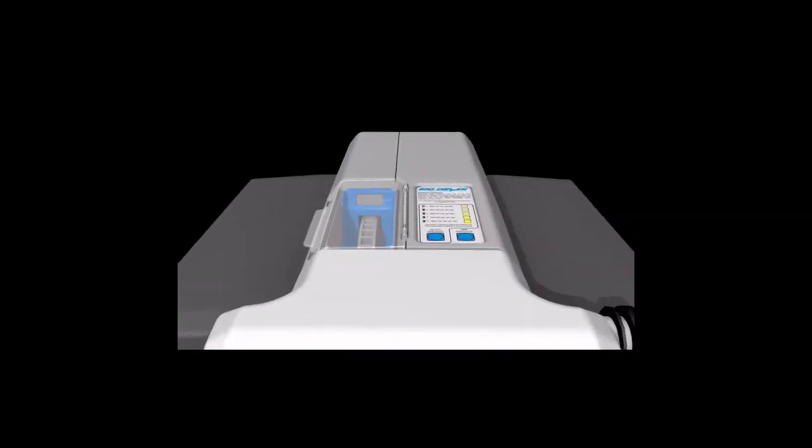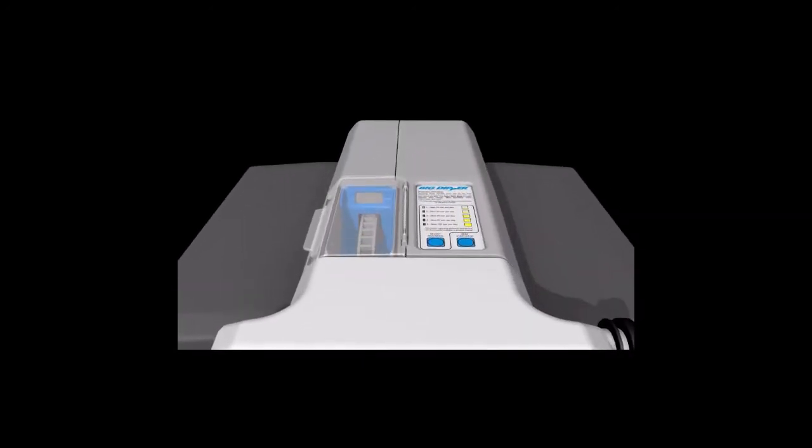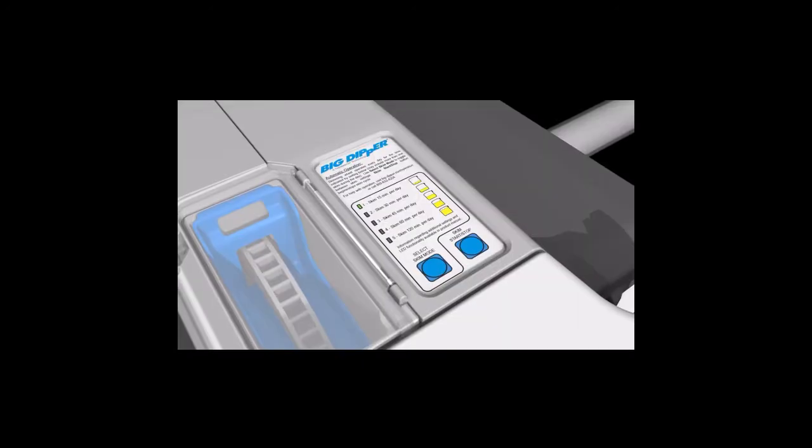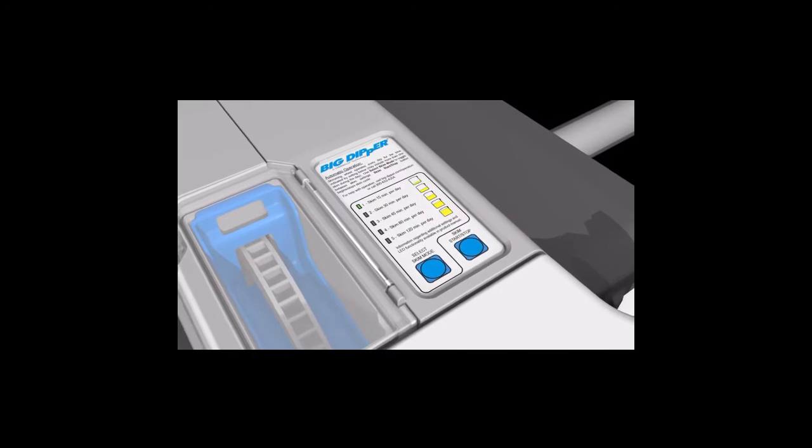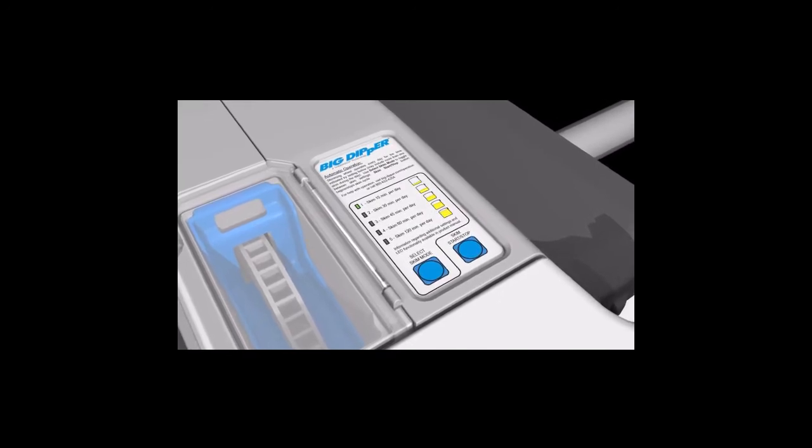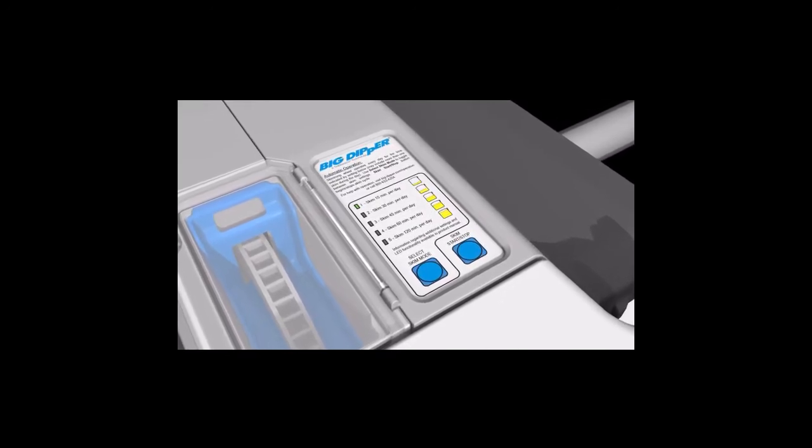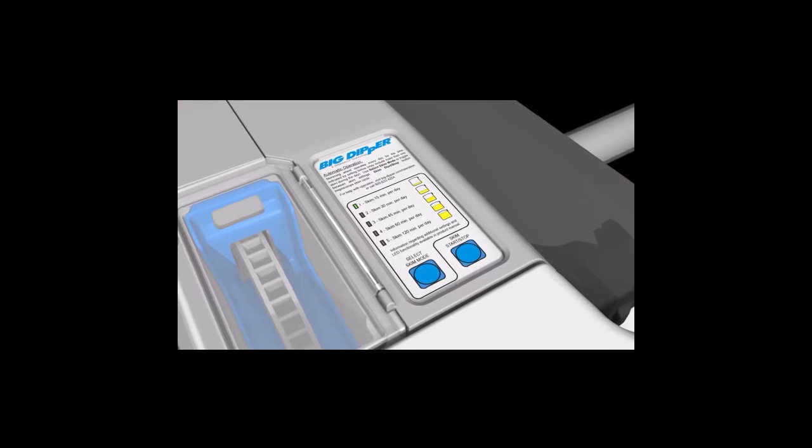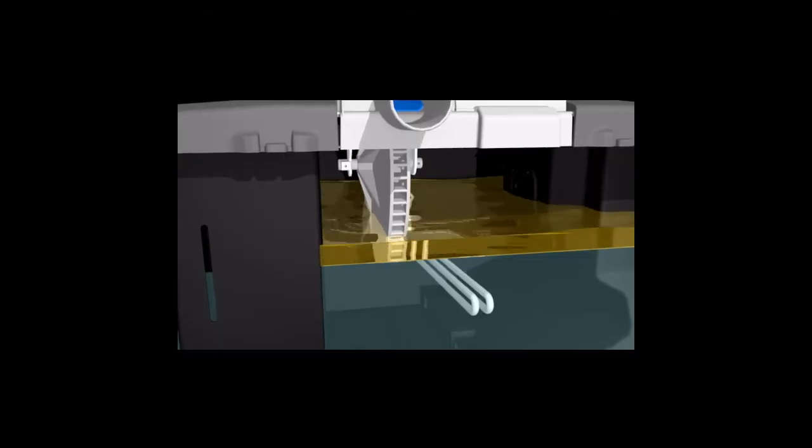The operation of the unit is controlled by the user interface on the electrical assembly. Different settings are available in normal operation mode, which will periodically skim grease from the tank.